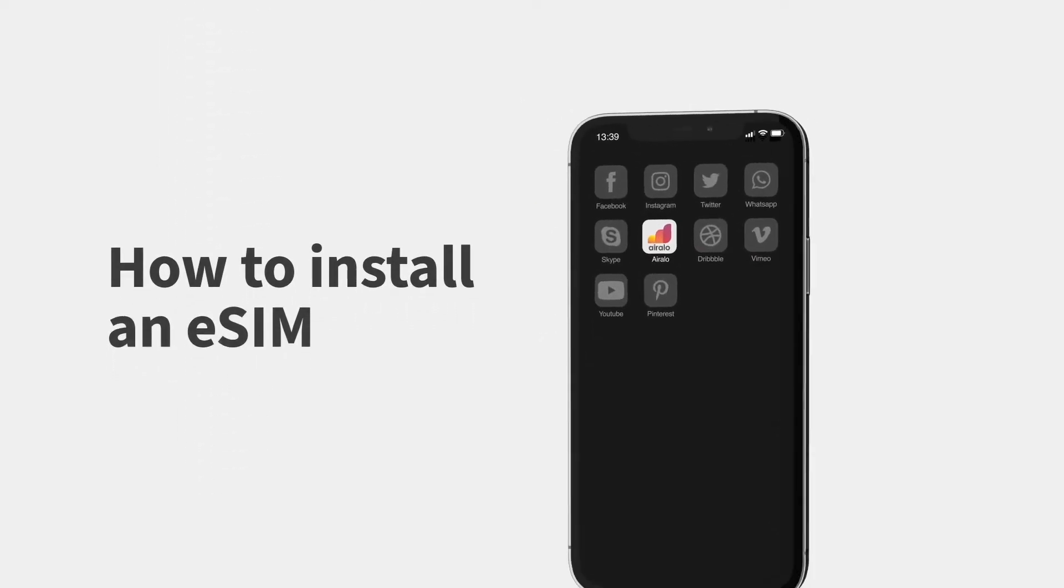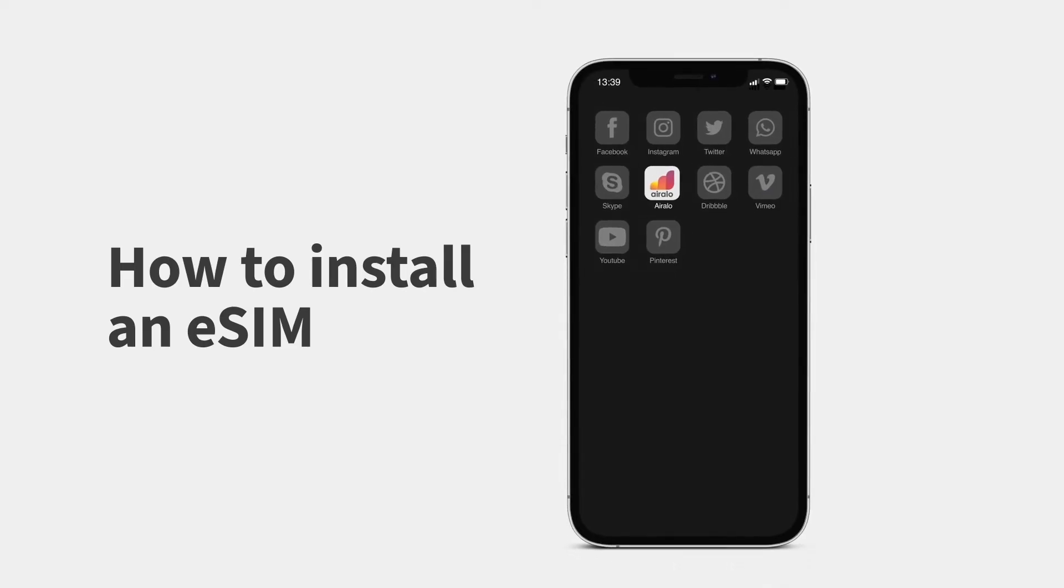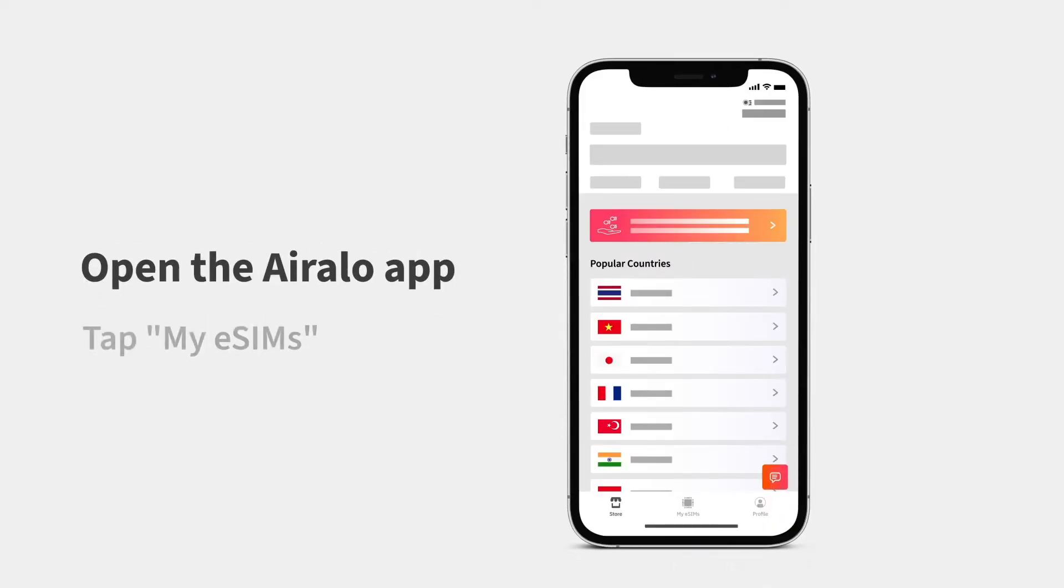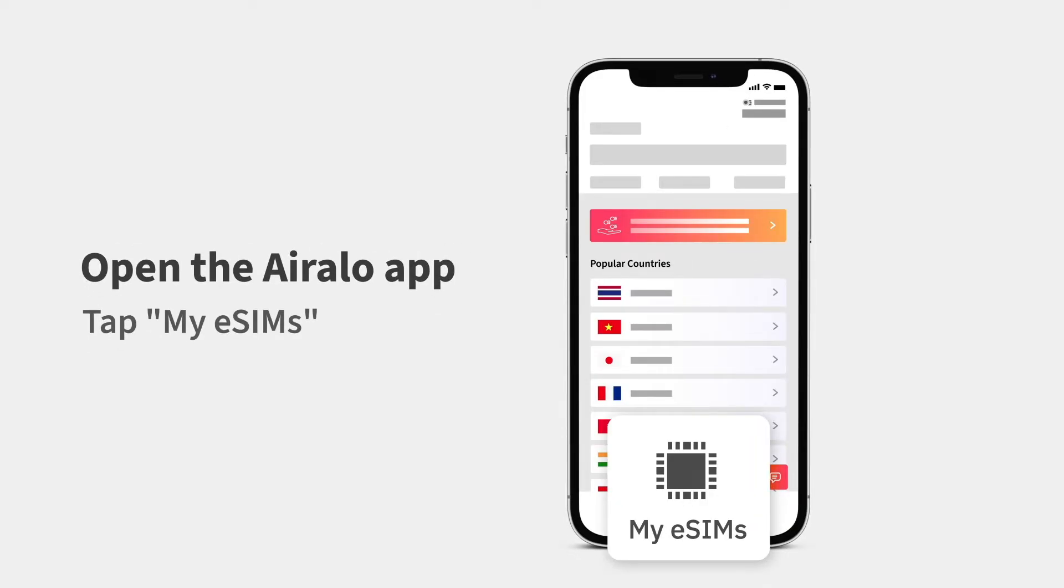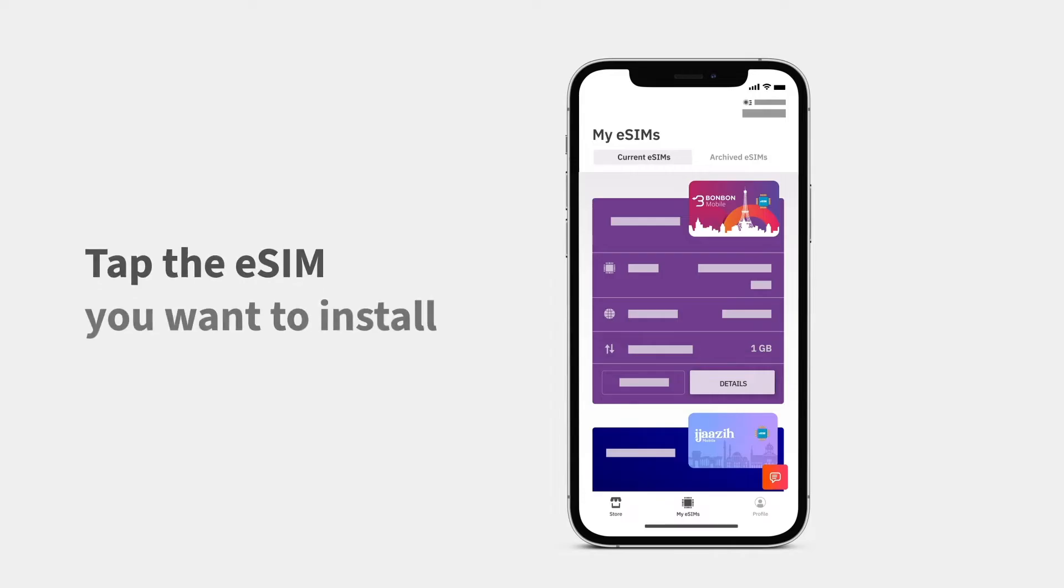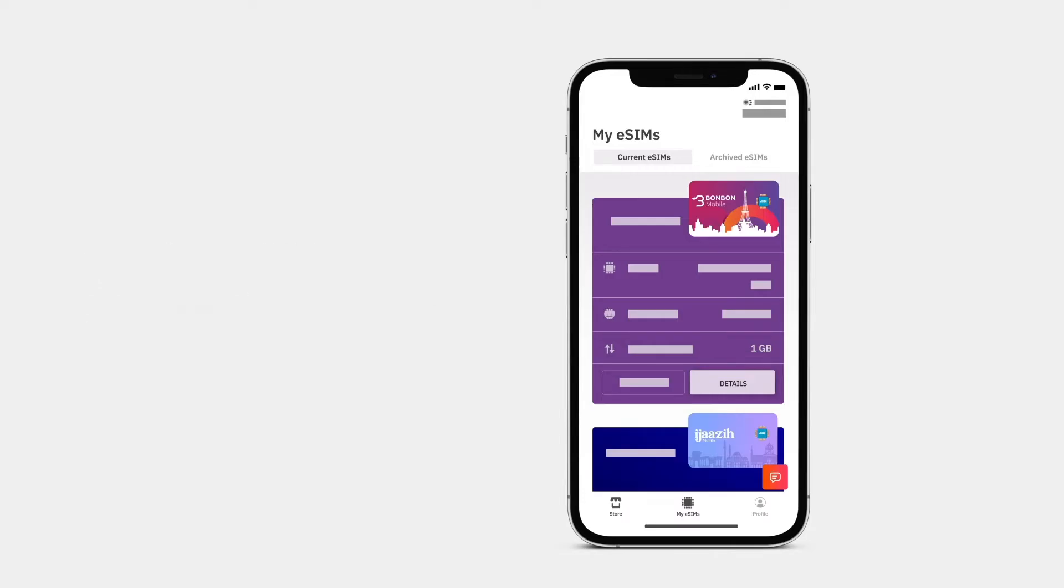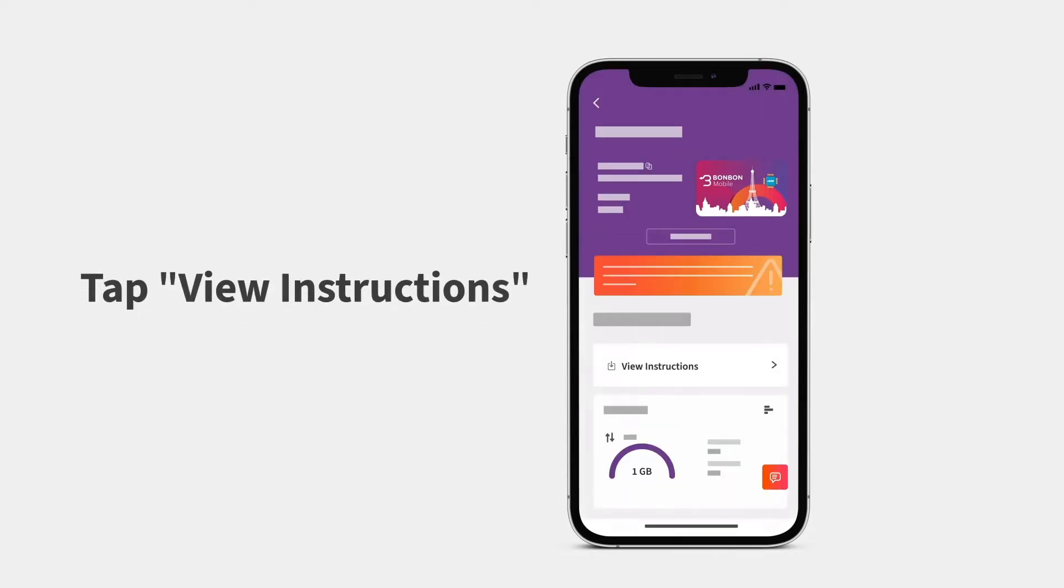Let's dive into how to install an eSIM. Open the Aerolo app and tap My eSIMs. Tap the eSIM you want to install, then View Instructions.